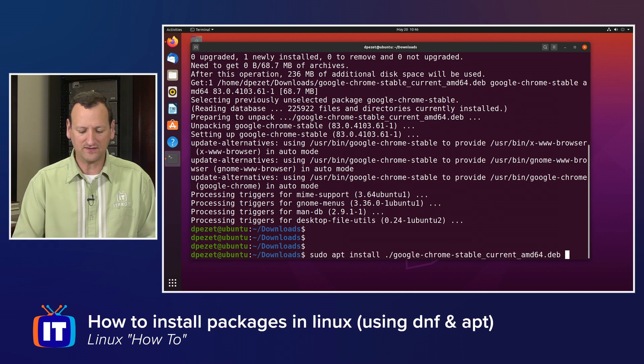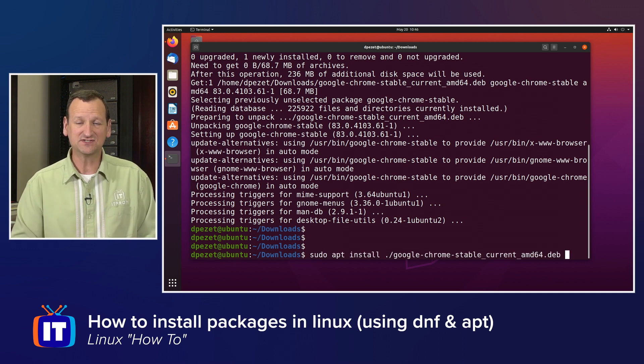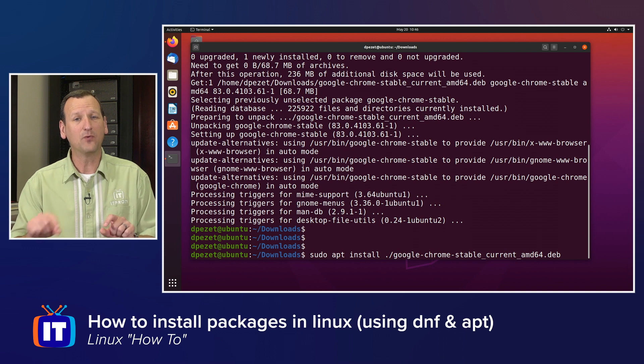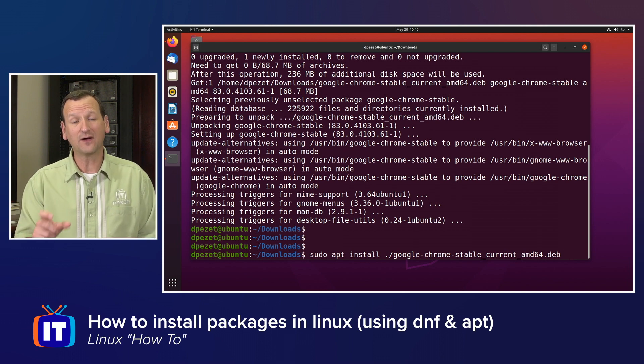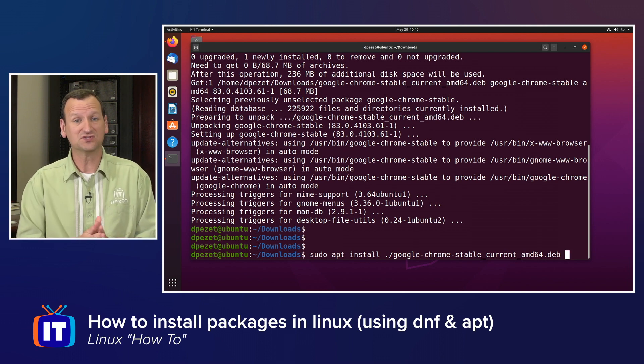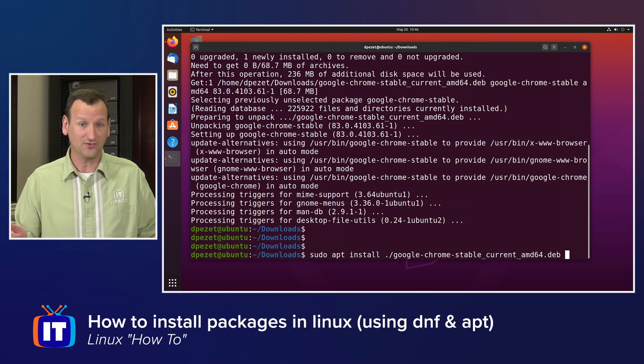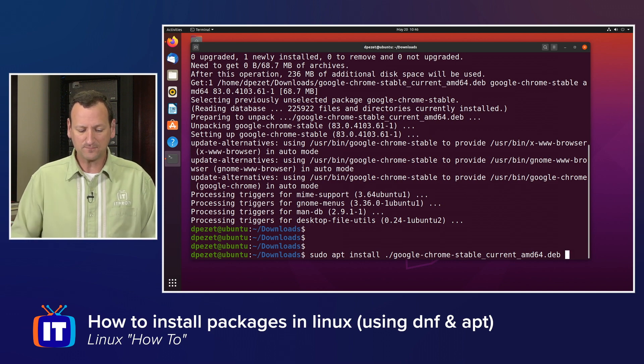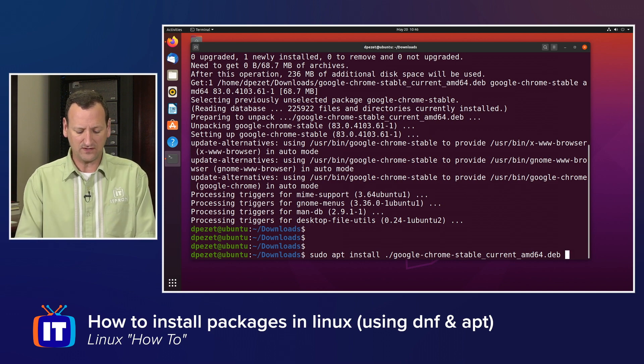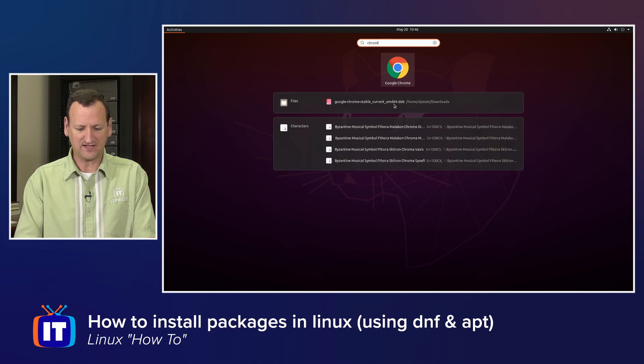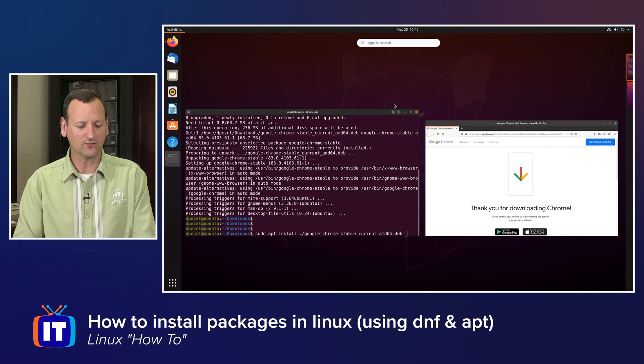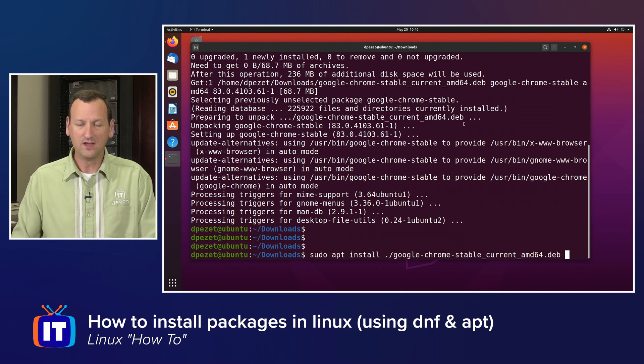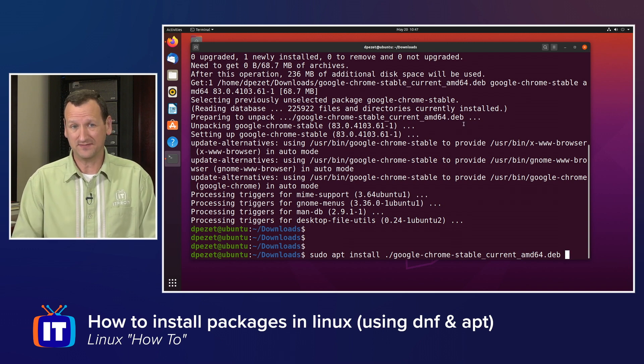So the secret there was just sudo apt install and then pointing it to the package. If you have a URL for the package, you could actually put that here and skip downloading the file if you know what that URL happens to be. So pretty straightforward there. Now if I take a look at my applications, I've got google-chrome right there in my list, it's installed and ready to run. All right, now that's how we do it on Debian-based systems.